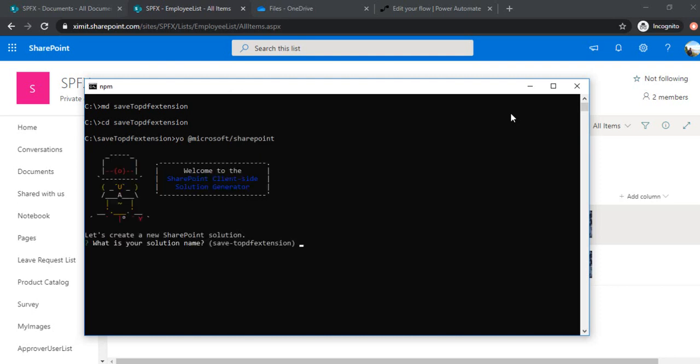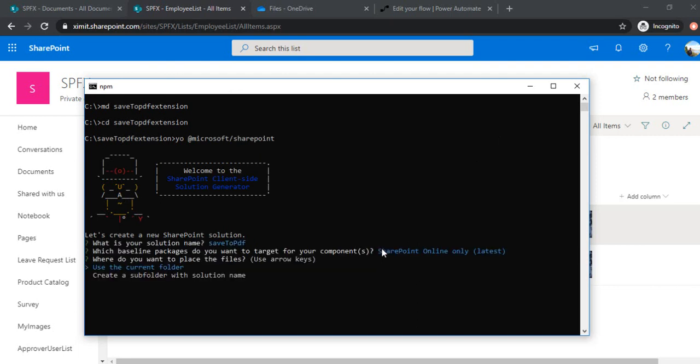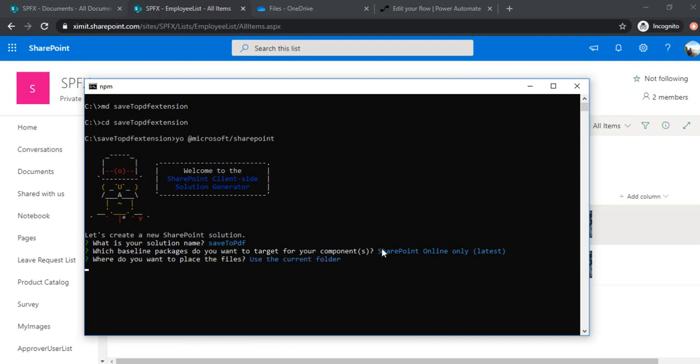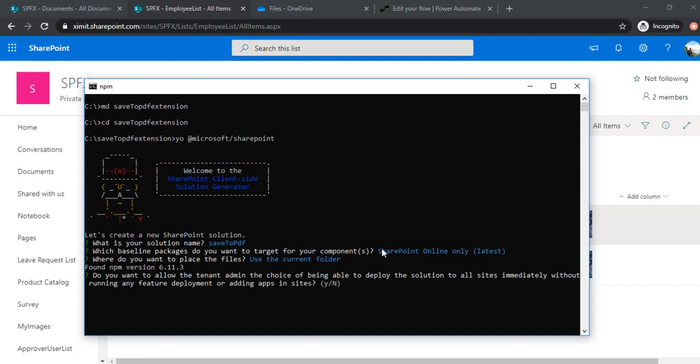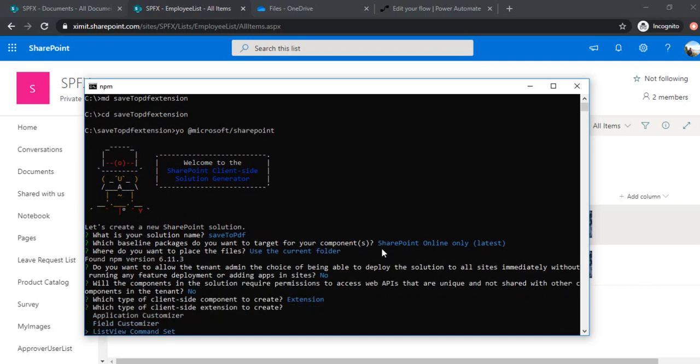So I'm giving the extension name save to PDF SharePoint online, selecting the current folder. So as I want to deploy this solution to specifically my local site collection, so I'll be just saying no. And there's no web API we are going to access, so no. And we'll be selecting extension, and under the extension we'll choose list view command set.